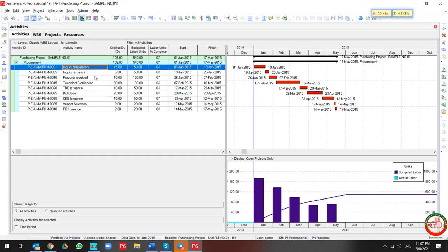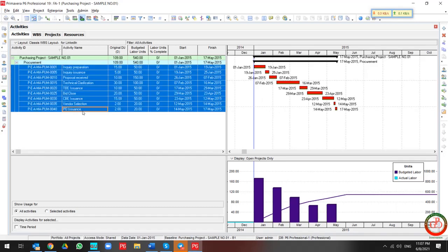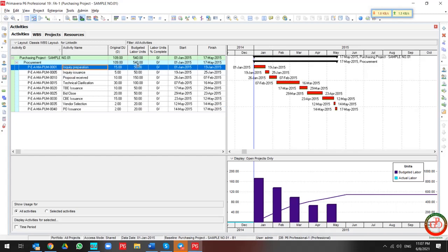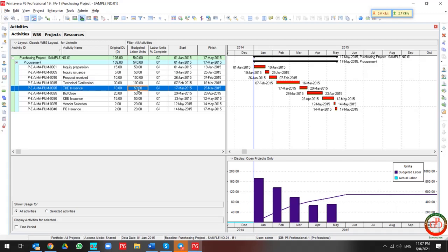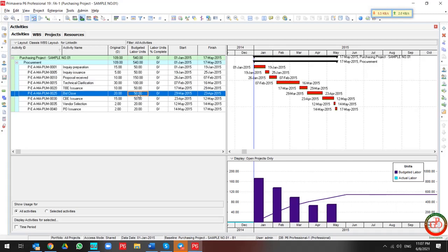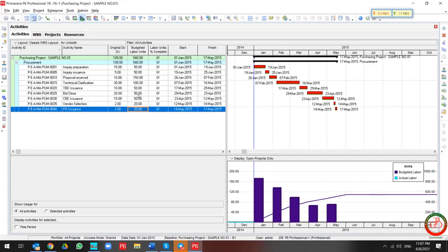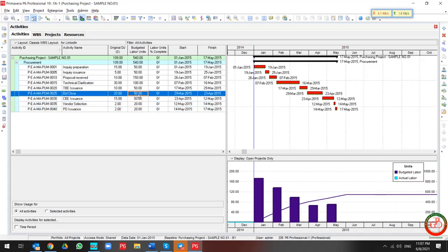This is my project, which includes 9 activities. These 9 activities have their own budgeted labor units. I'm not going to assign too much budget to this project to keep it simple.